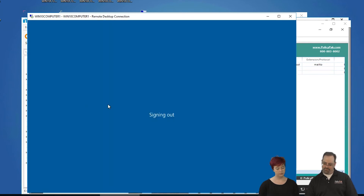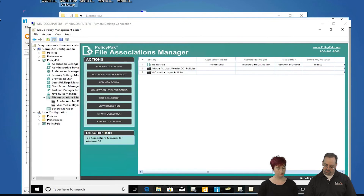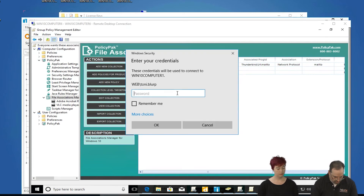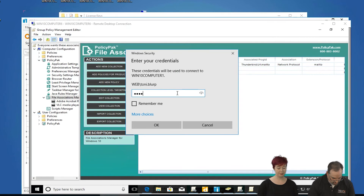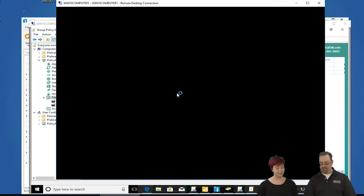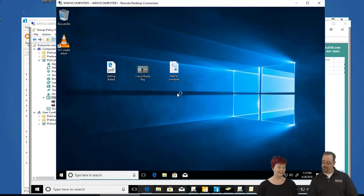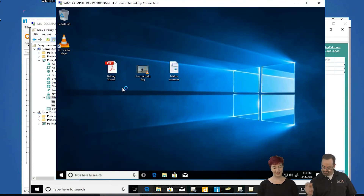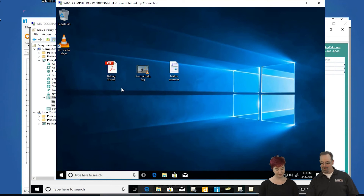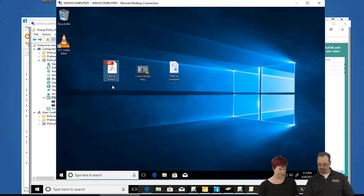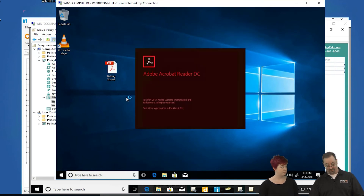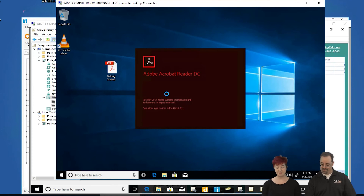We'll sign out and relaunch Win 10 Computer 1. Now we're logging back on. Let's go ahead — PDF. You think it's going to launch the right thing? It certainly looks like it — right icon right there.